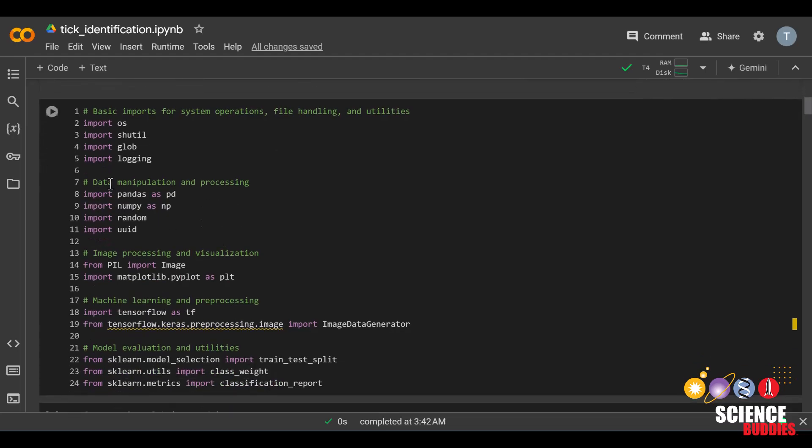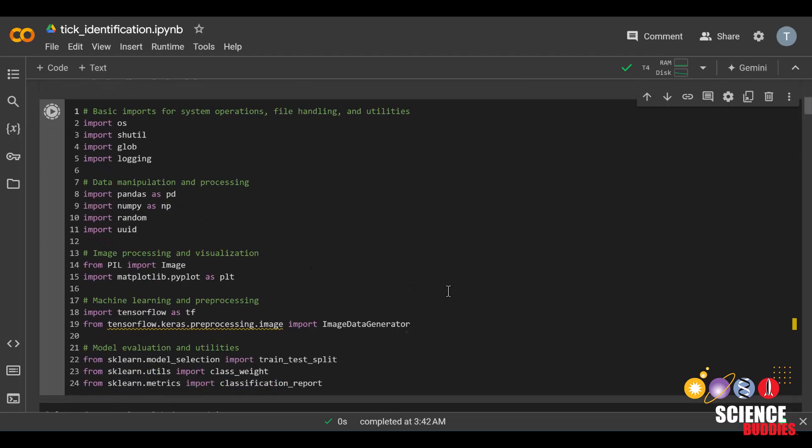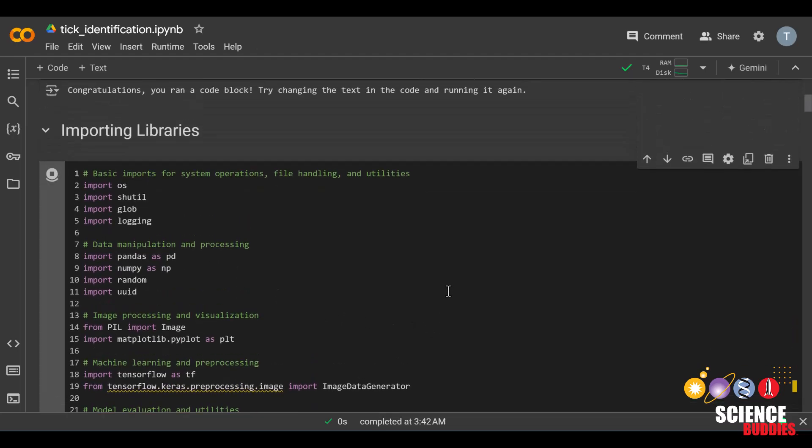First, we'll be importing various libraries so that we can use the functions that are available within those libraries. Run this code block.